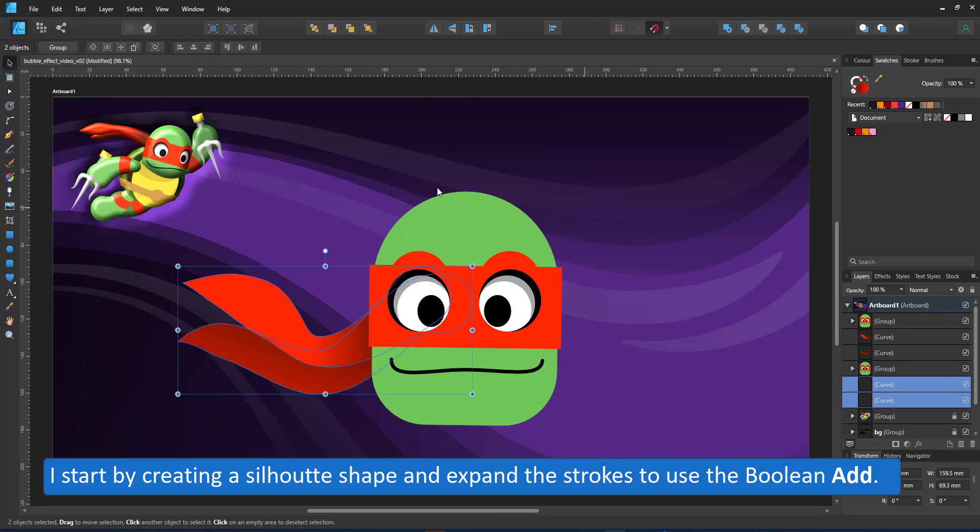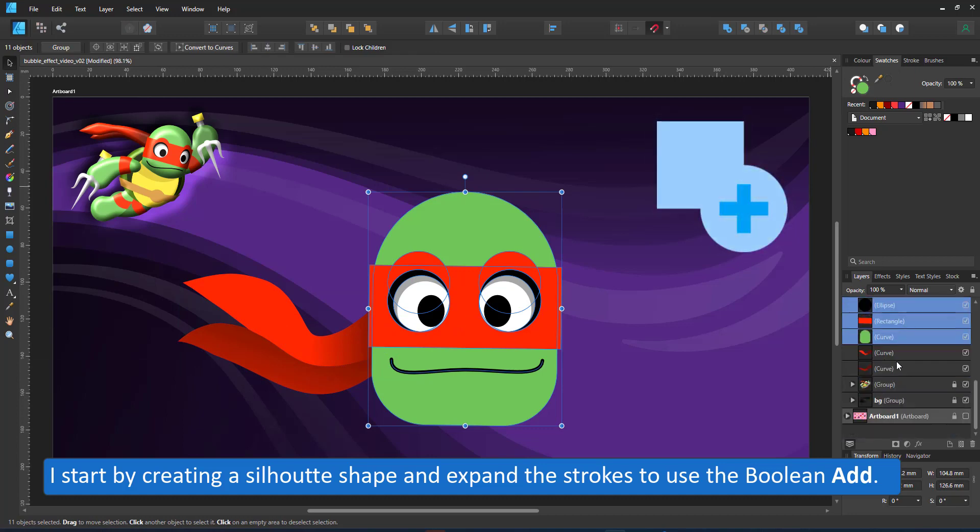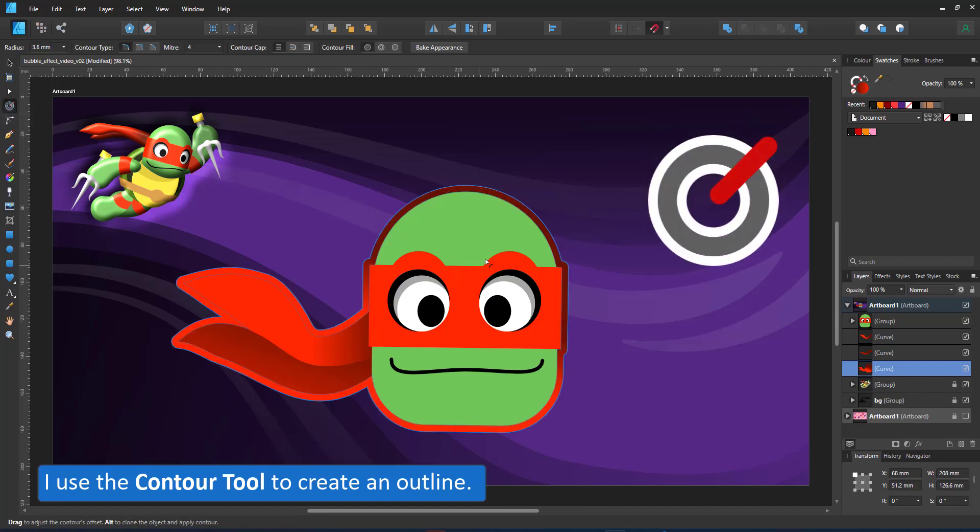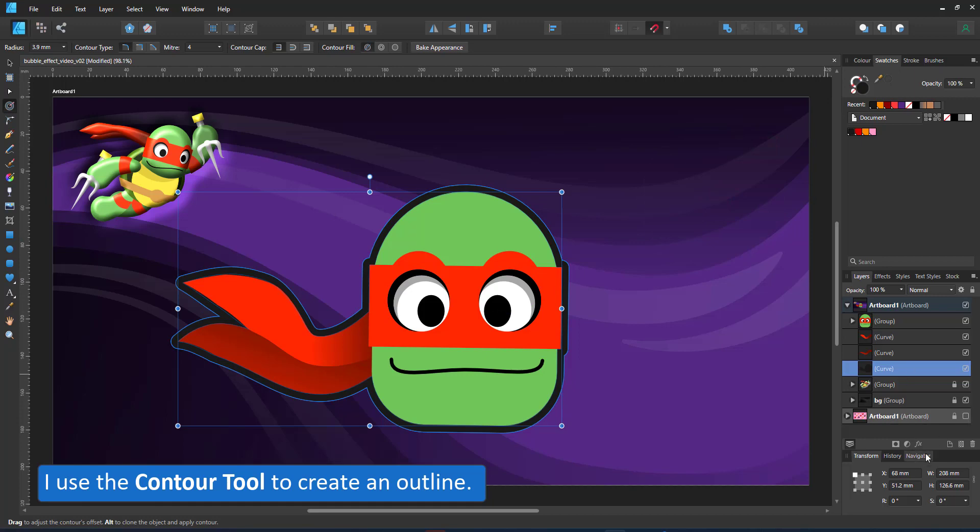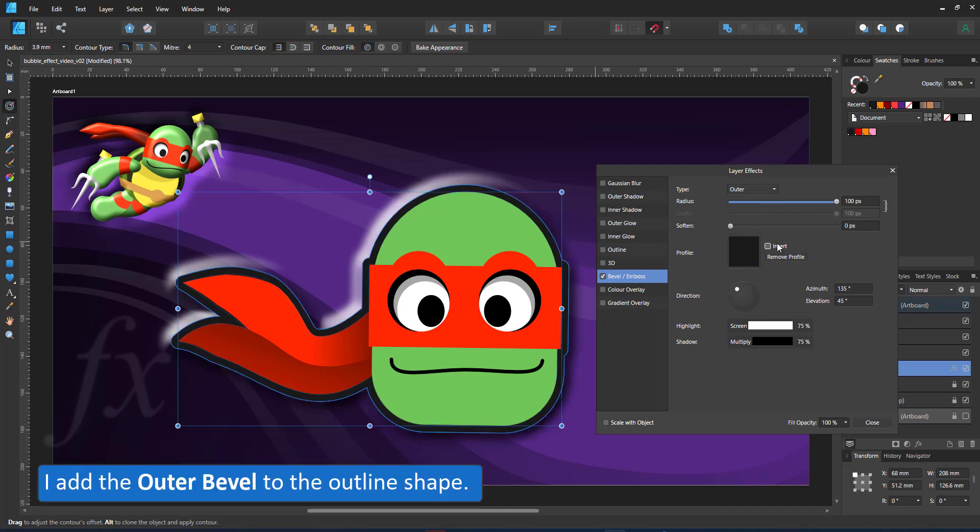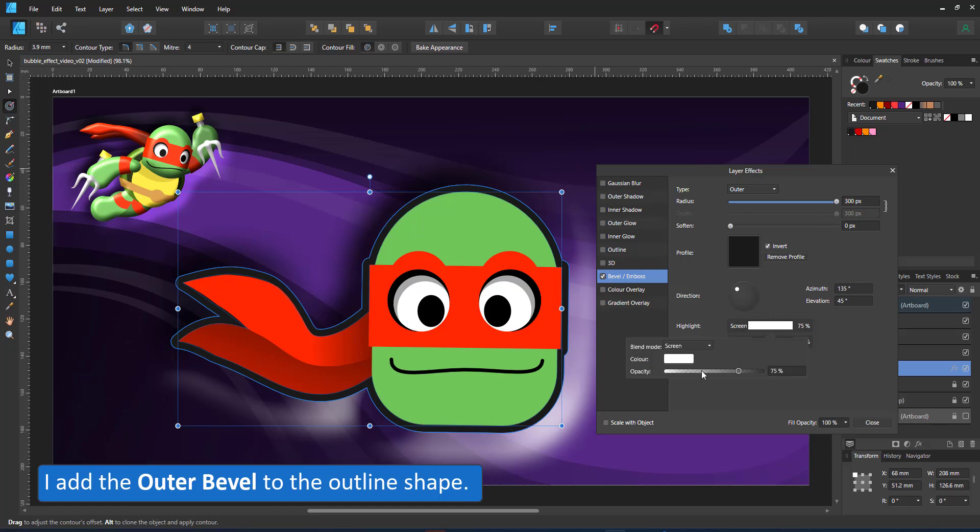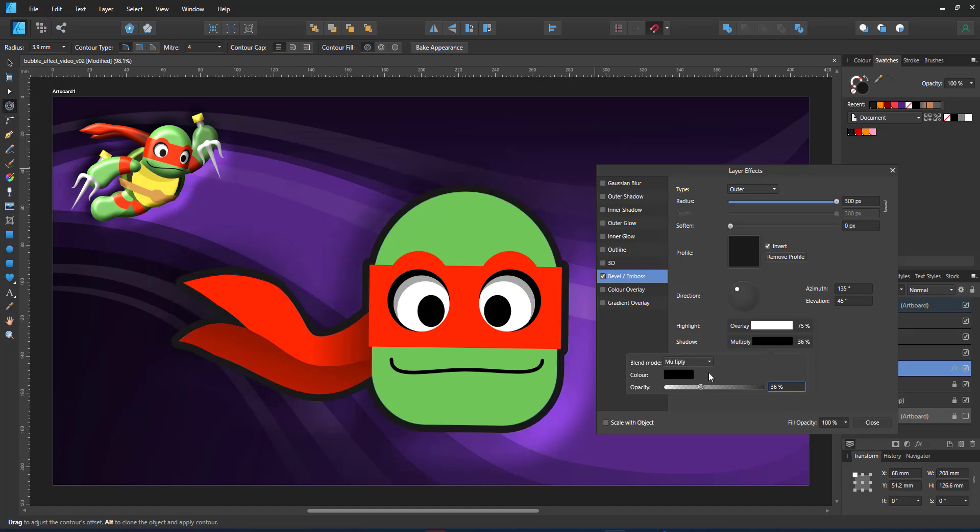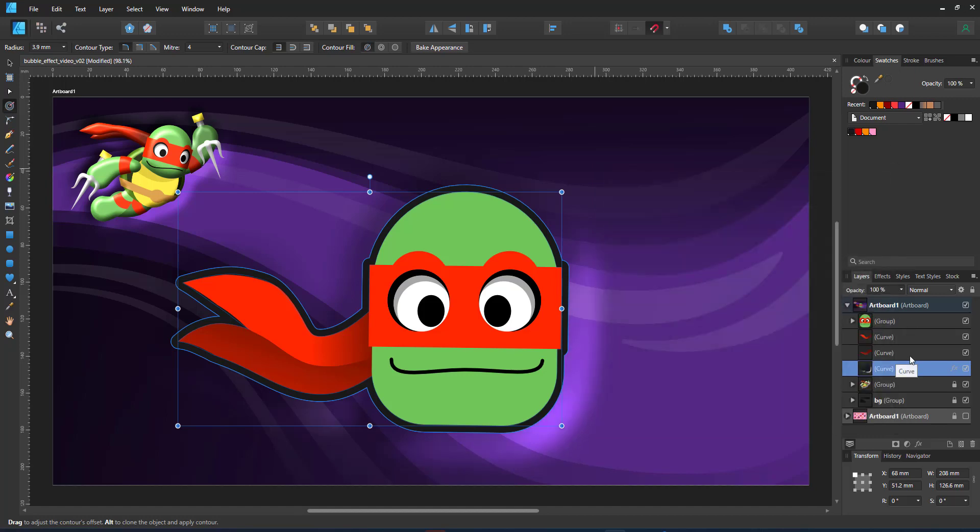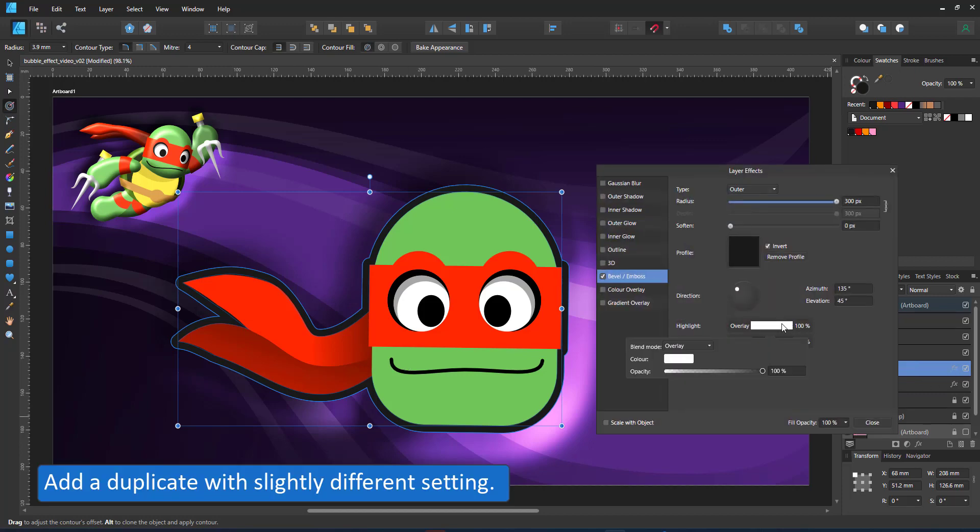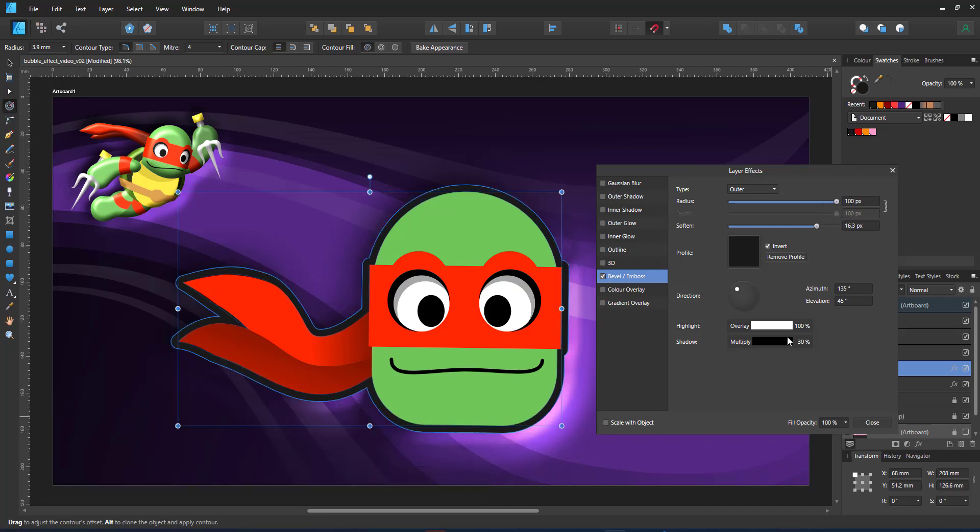I start by creating a silhouette shape for this one. Expand the strokes and use the boolean add to make one silhouette. Add a contour to it to be slightly bigger than my group. Set it to black and then add the outer bevel to this shape. I adjust the radius, set the outer bevel to invert, adjust the highlight blend mode to overlay to get a nicer mix with background colors. Adjust the level of the multiply and the overlay to be stronger for the highlights and lighter for the background. I duplicate the shape and create a second shape with a slightly smaller radius to enhance the effect.